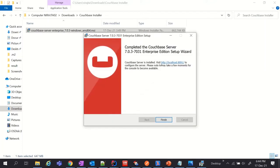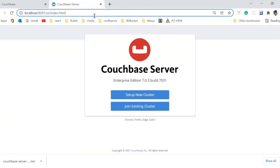This URL will take you to the Couchbase console. Couchbase server is on default port 8091. Now we need to configure the server.